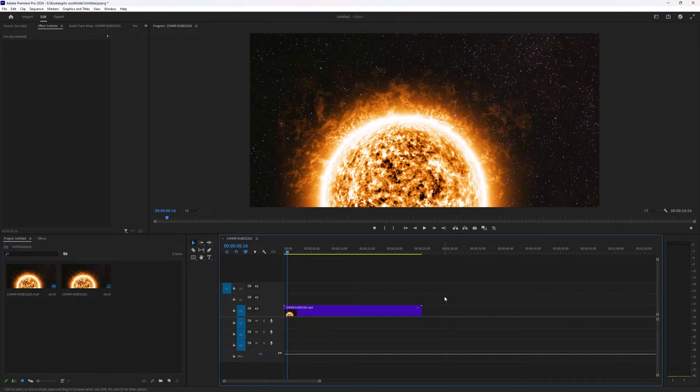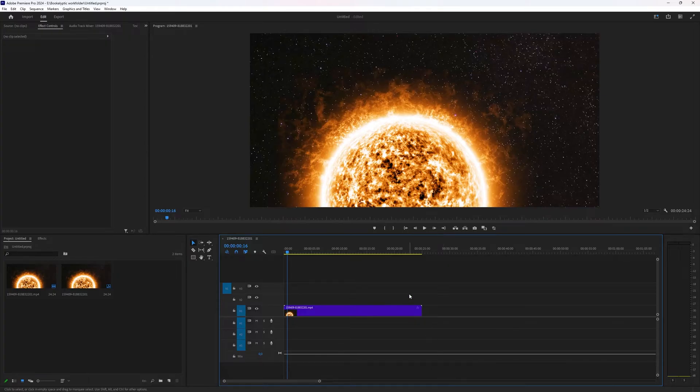In this tutorial we're going to take a quick look at how you can add a colored or black screen inside of your Adobe Premiere Pro videos.